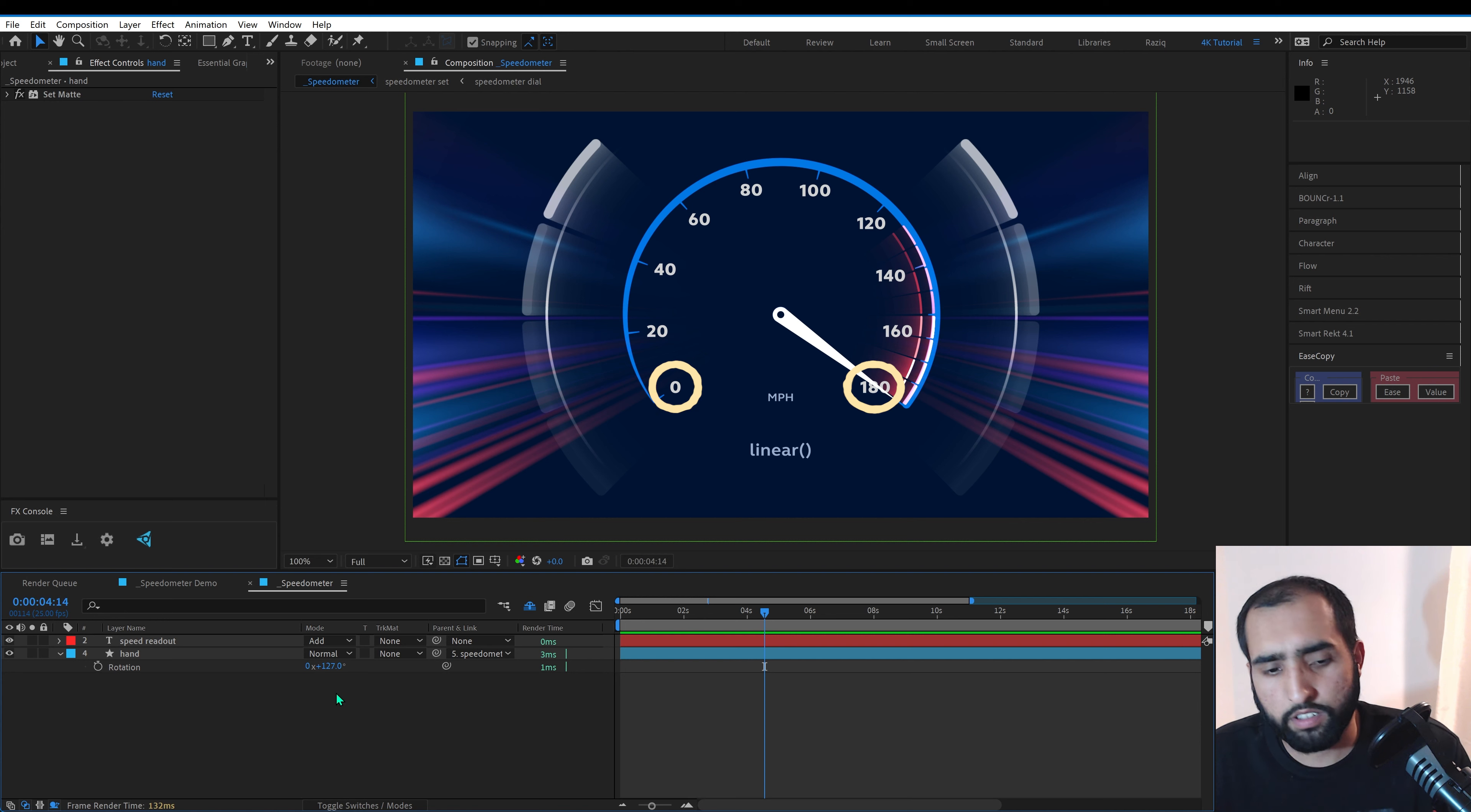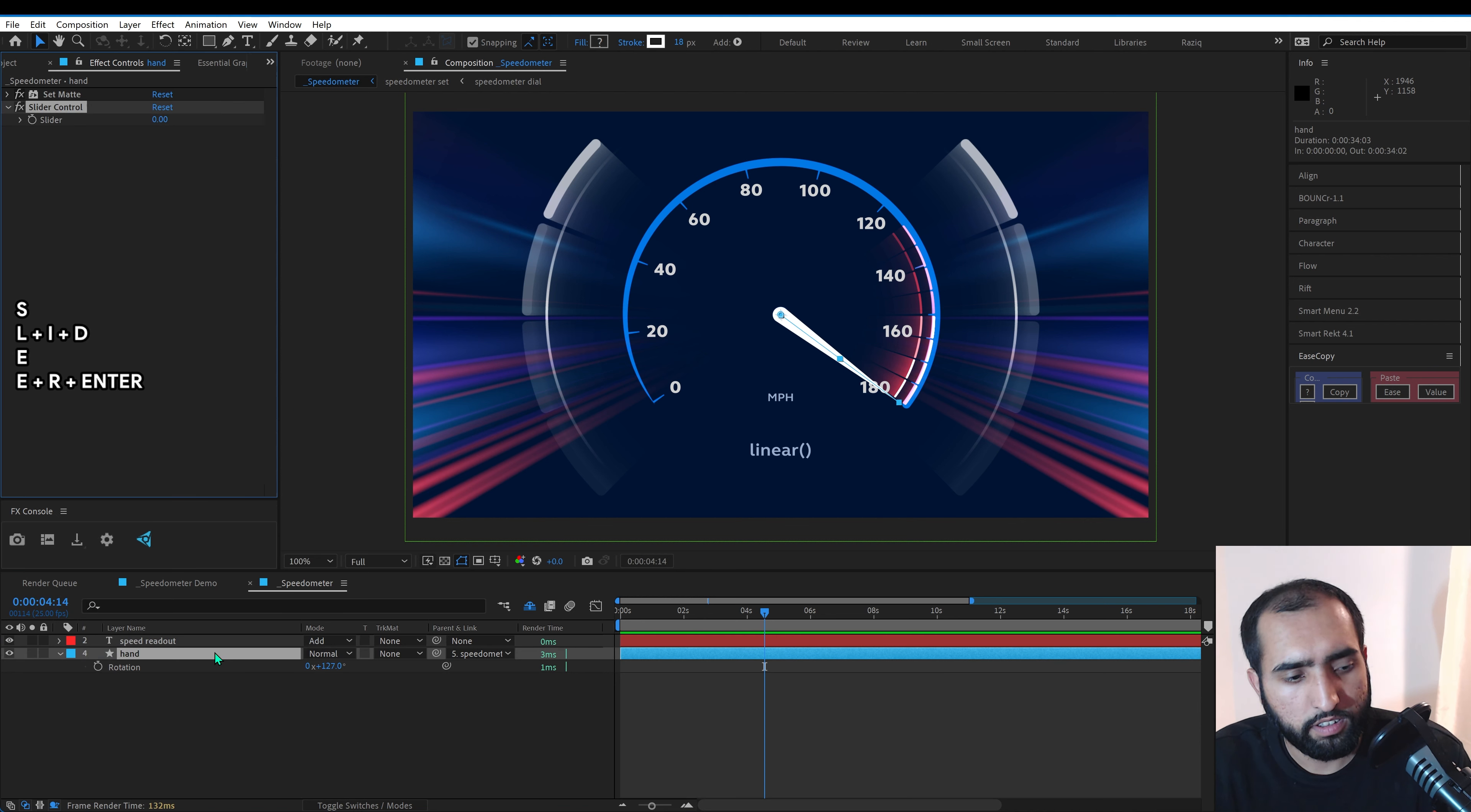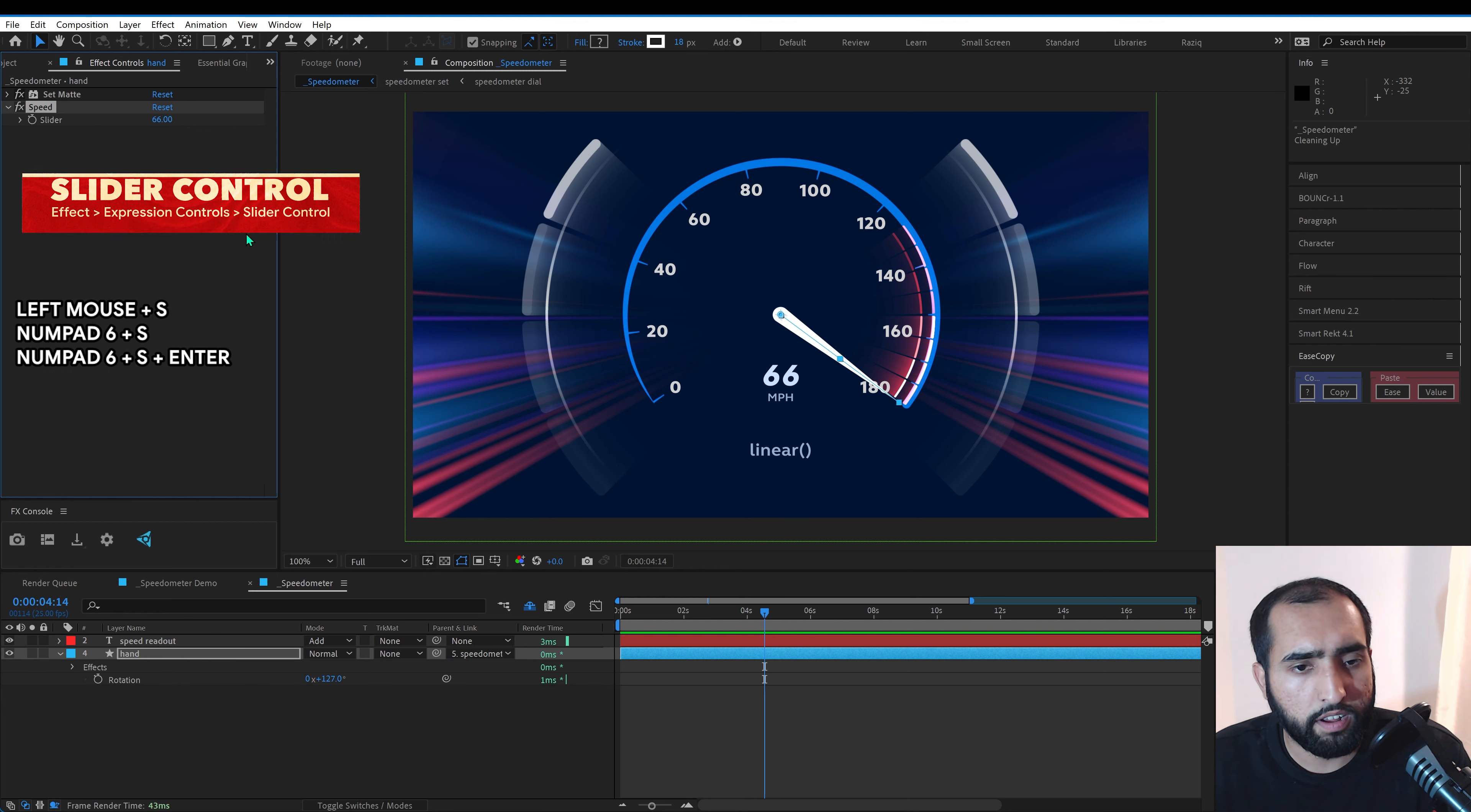So the next step is to create a speed slider. We're going to have a slider control. I'm going to name this speed. Let's set this to 66 for now.